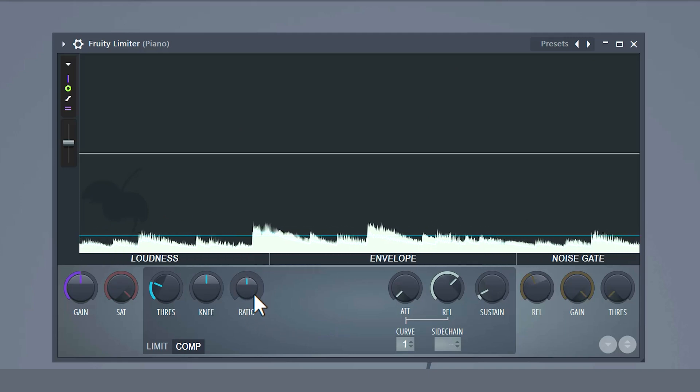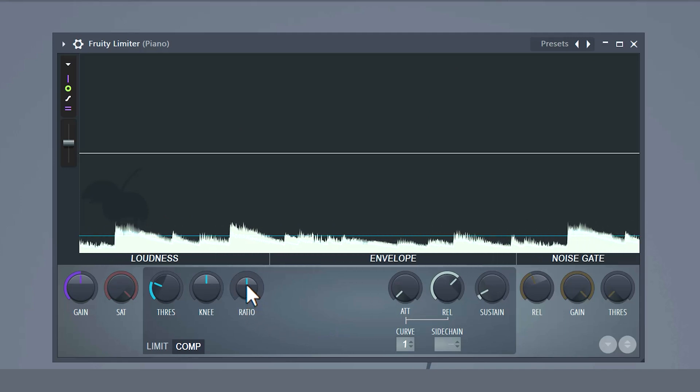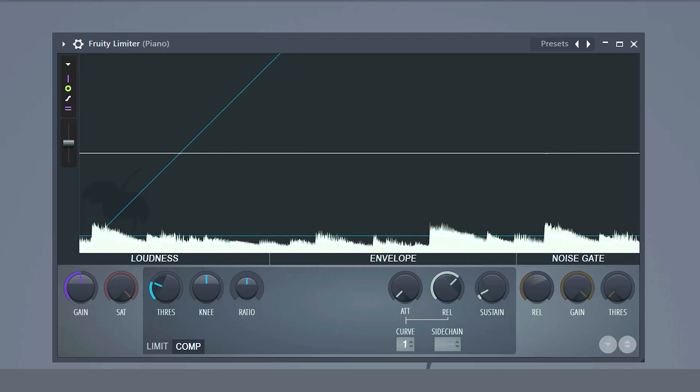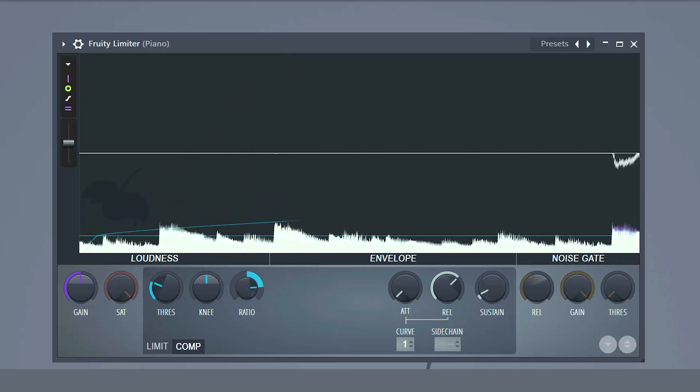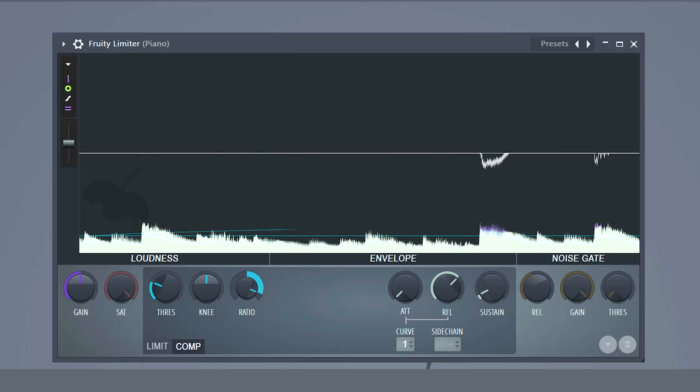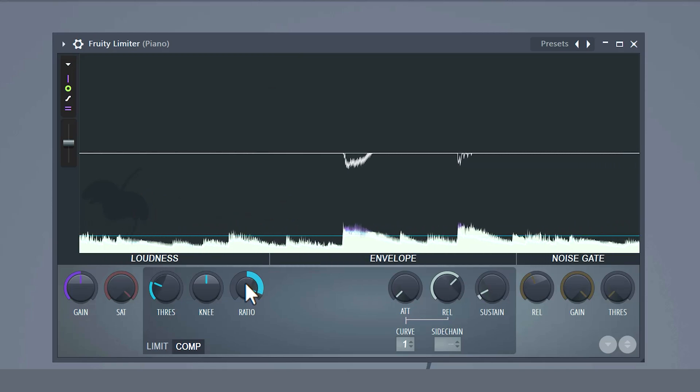The ratio. With this knob you can set the amount of compression to be applied once the threshold is exceeded. The higher you put the ratio, the more aggressive the compressor will work.